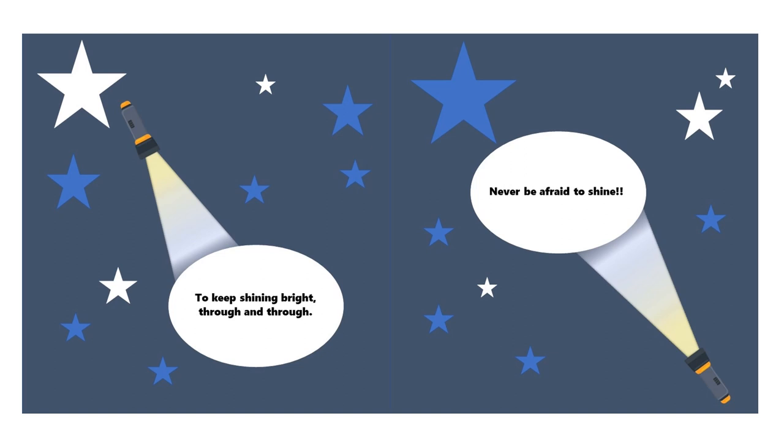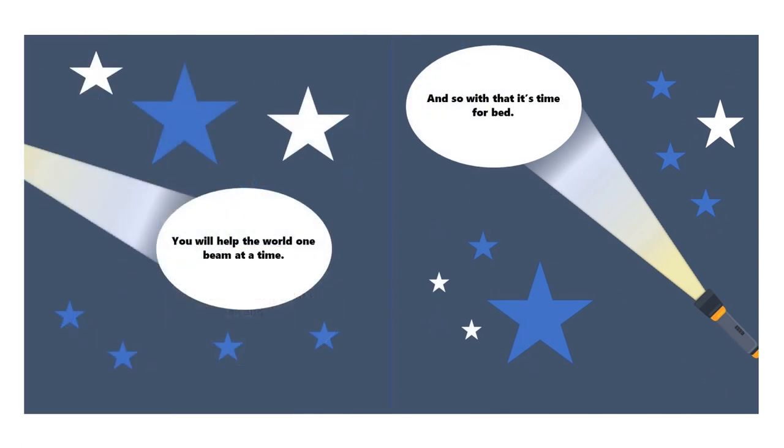Never be afraid to shine. You will help the world, one beam at a time.